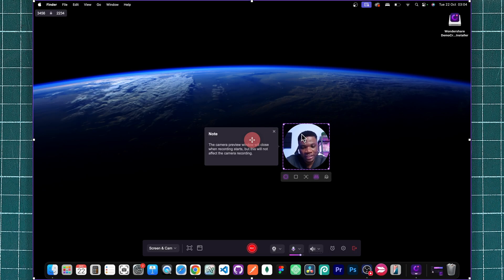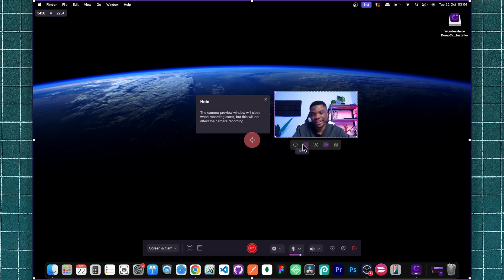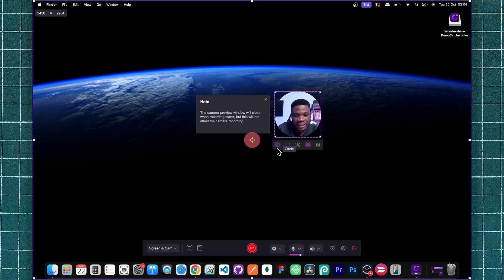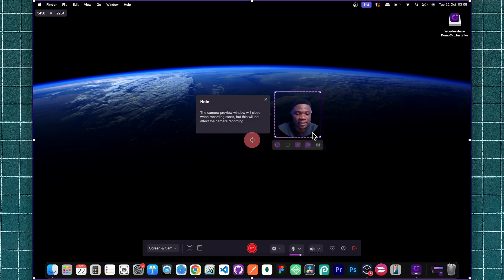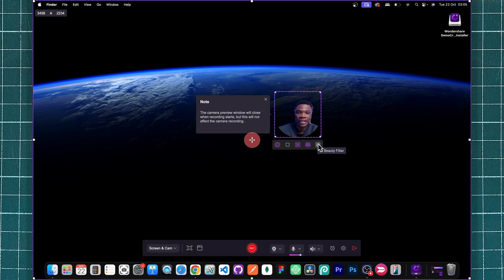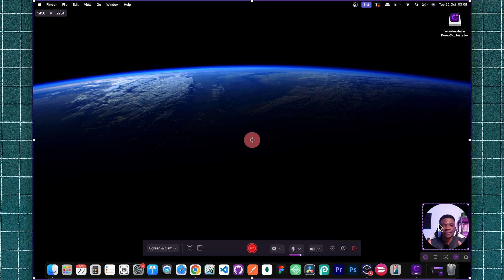Before I start recording, let me show you some very interesting things you can do with the webcam. First, you can change the mask — for example, if you want a rectangle mask you can select it, but I prefer the circular mask. You can also use the background option to remove your default background; if you want a transparent background, you can easily achieve that with DemoCreator. You can flip your video, and there's a beauty filter you can apply. I'll bring back the background and drag my camera to the side.